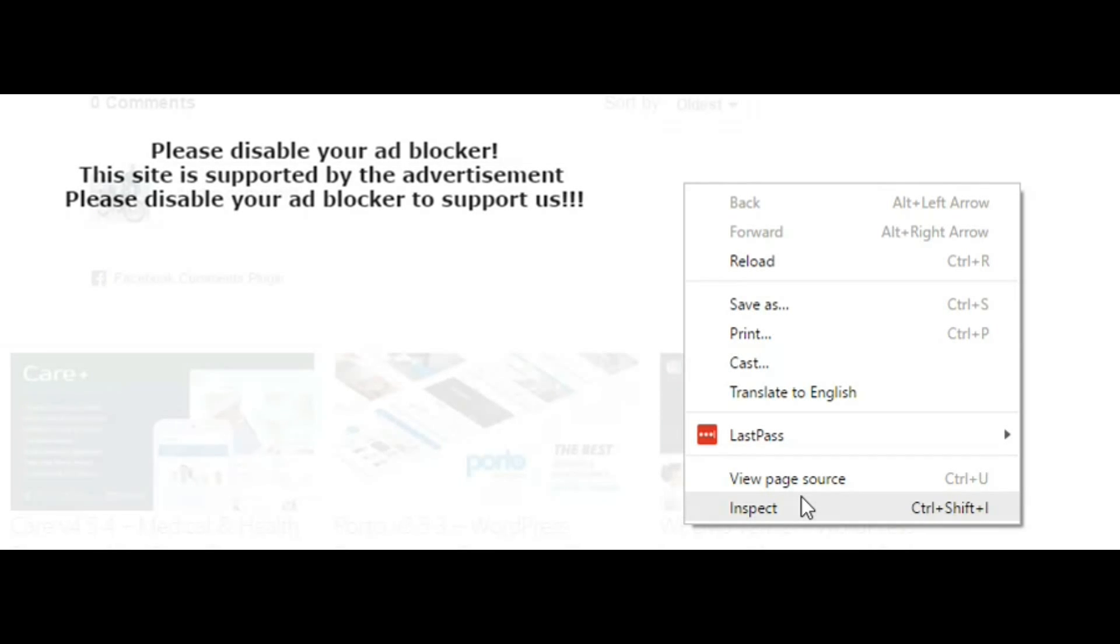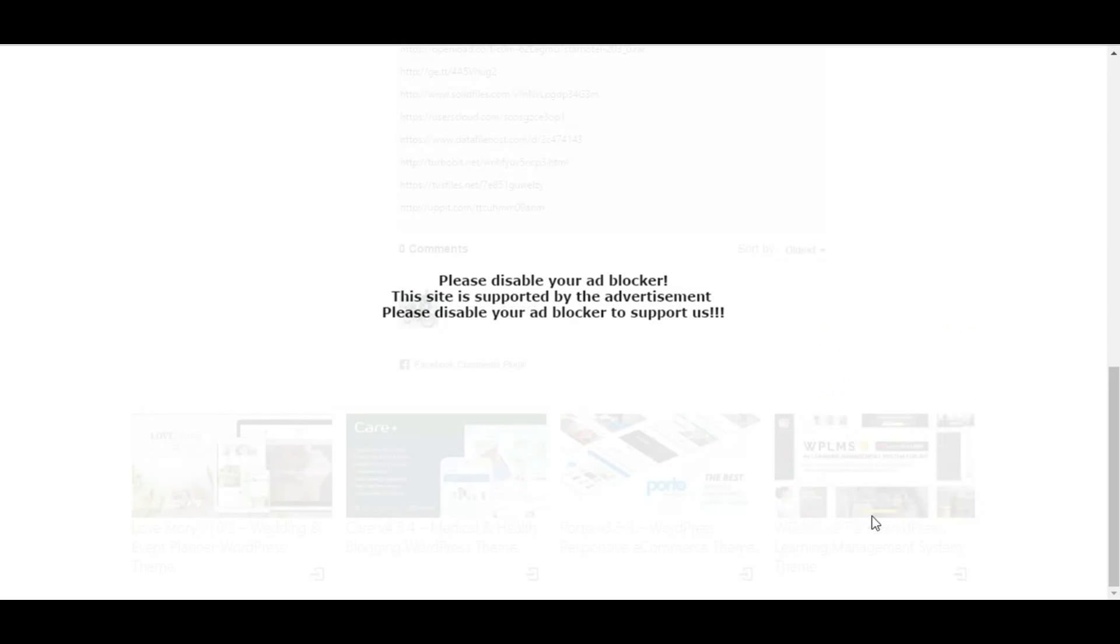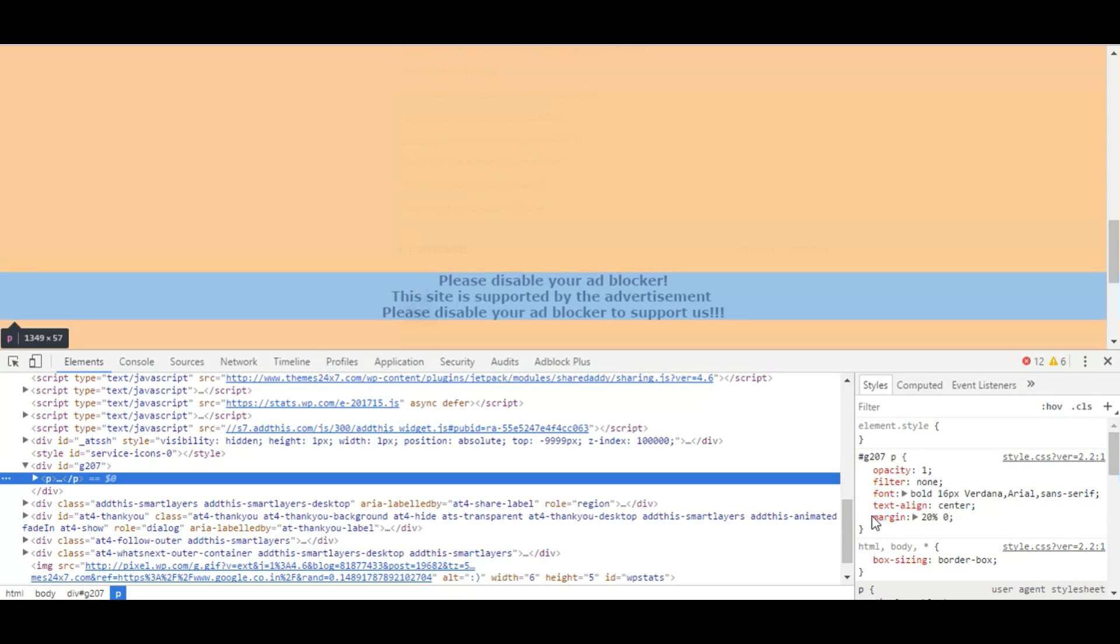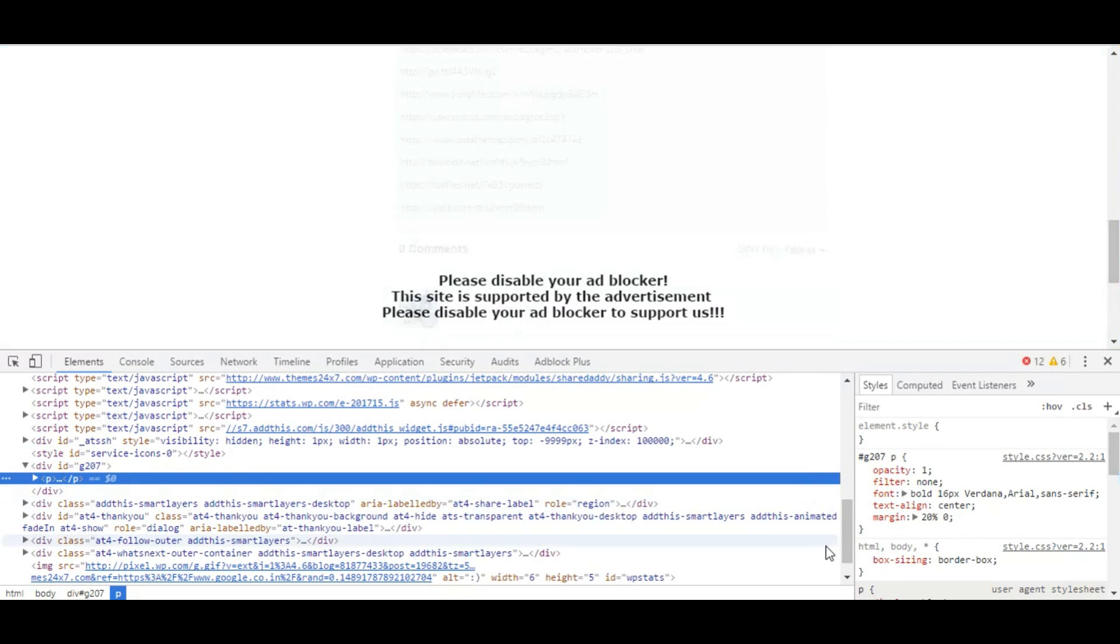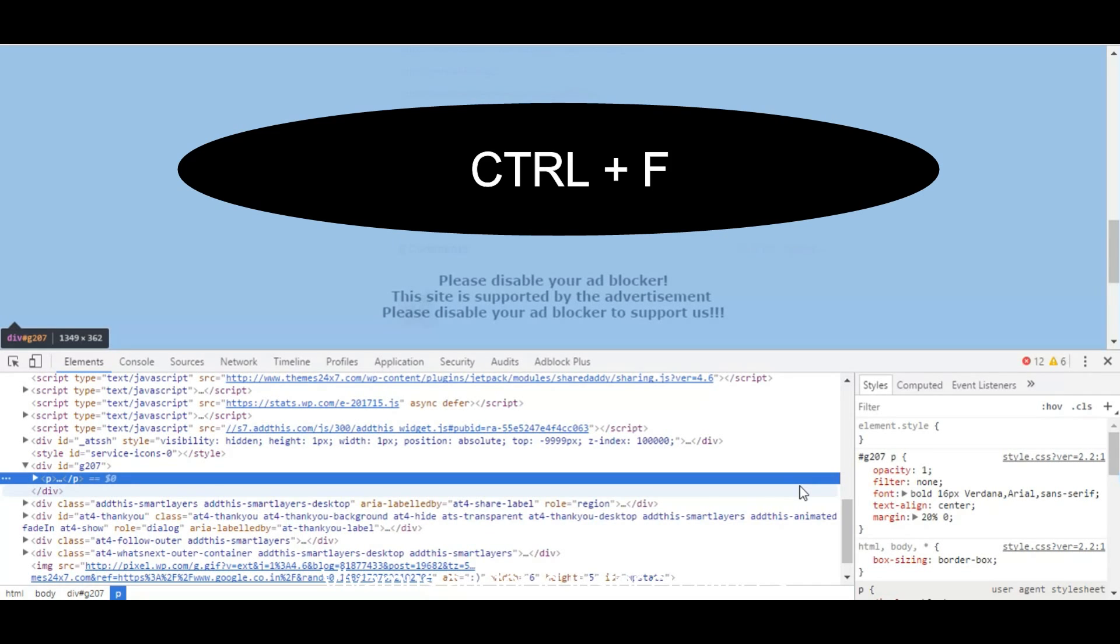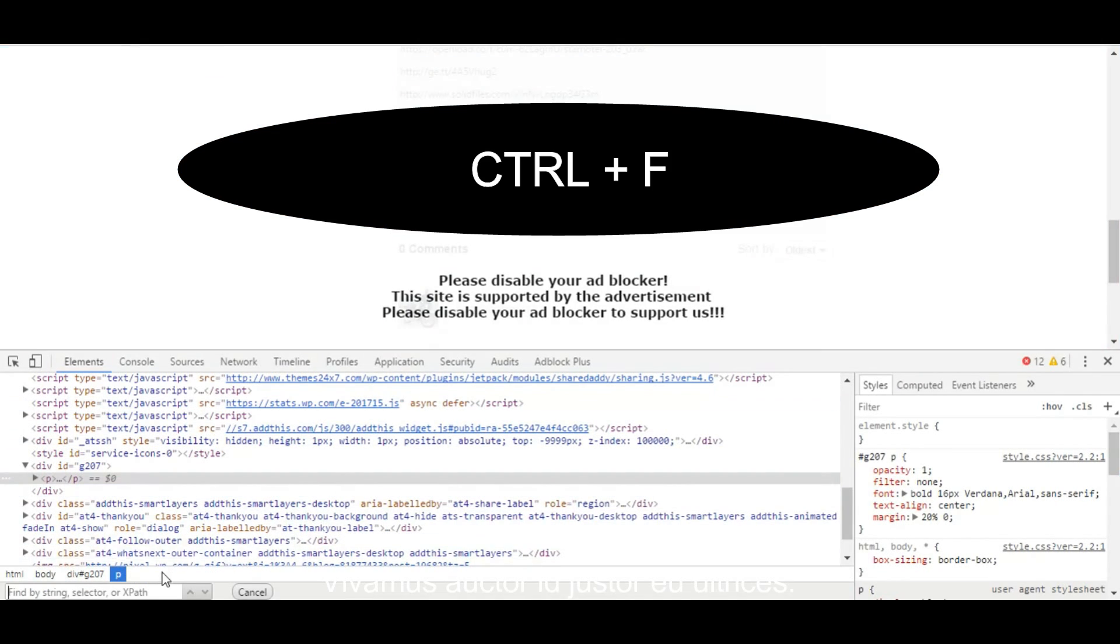You can also do it in Firefox also—just right-click on the website and see if you get that Inspect Element option. So I just click Inspect Element. Now the Inspect Element column will be opening. What I'll do is click Ctrl+F so that a search bar opens down here.